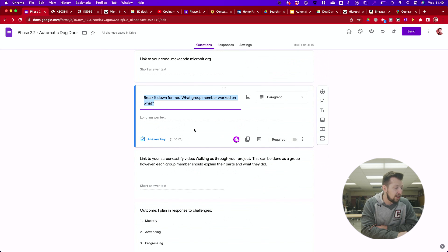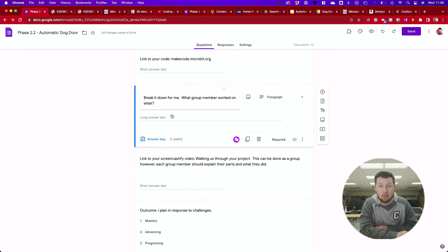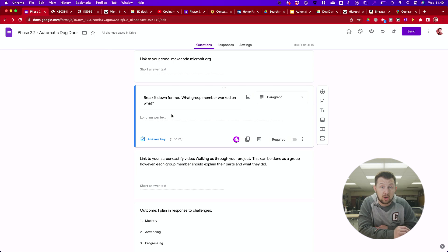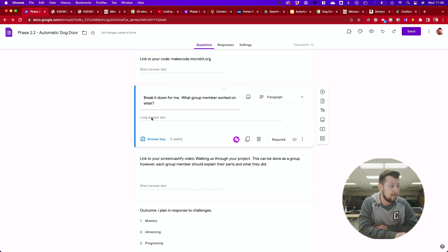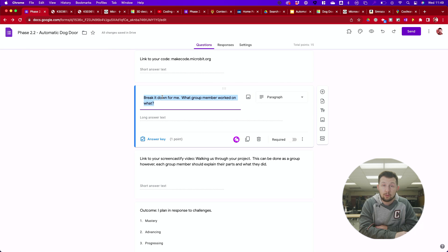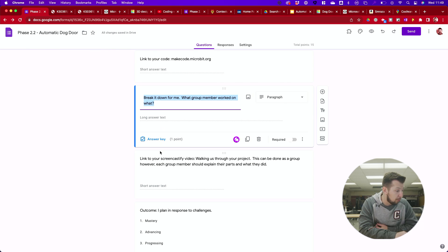Then I want you guys to break it down for me. Who worked on what? Now remember this is individual so honesty is appreciated. If you did all the work, well say it in there. What group member worked on what part of the project?